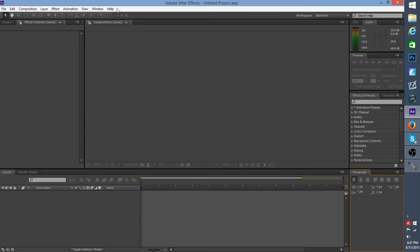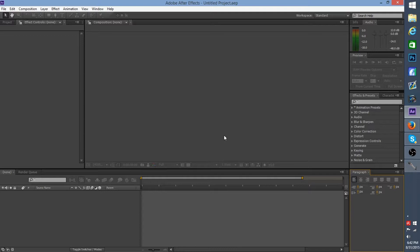Up at the top you have all your menu bar options, like in most programs. If you're on a Mac, it looks a bit different, and the keyboard shortcuts are also a little different. If you want to learn shortcuts, I'd go to the Adobe website to find those — I mostly use my PC so I don't use Mac shortcuts too much.